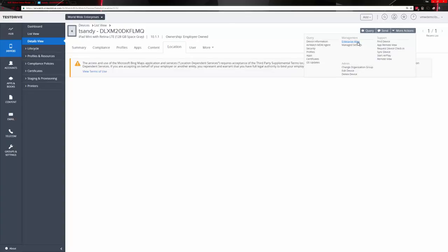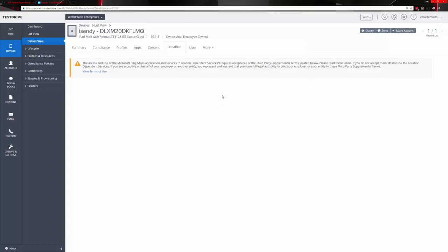If it were a corporate-owned device with full administrative capability, you would see another option for a full device wipe — resetting it back to factory settings as though it were brand new. That's disabled in this demo environment, but in a production environment with proper permissions and a corporate-owned device, that full device wipe would be available. Other actions include Find a Device, Sync the Device, pull device information, the AirWatch MDM agent, security profiles, apps, and so forth.